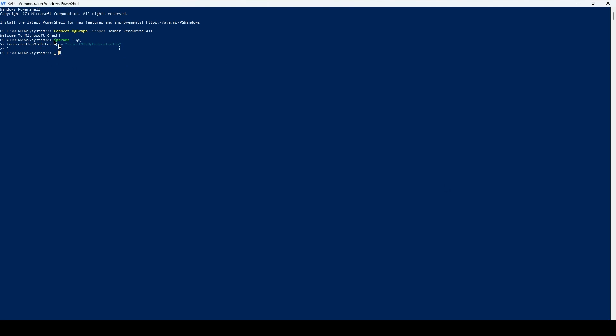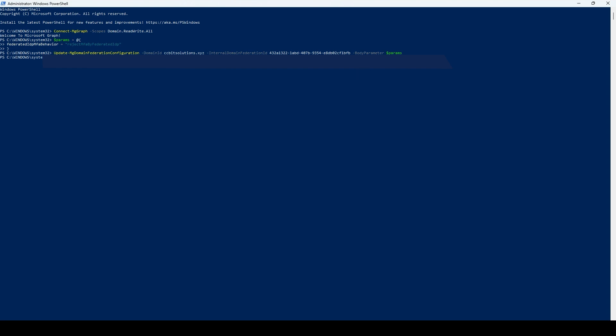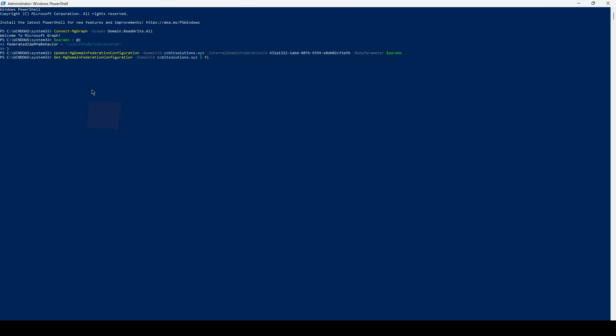Now that we have this variable created, we will now paste the next command. Here we have the command Update-MgDomainFederationConfiguration, the domain ID, the internal domain federation ID, and the body parameter pointing to our variable. Now let's confirm using the following command. Here we have the property and the value defined as we need.